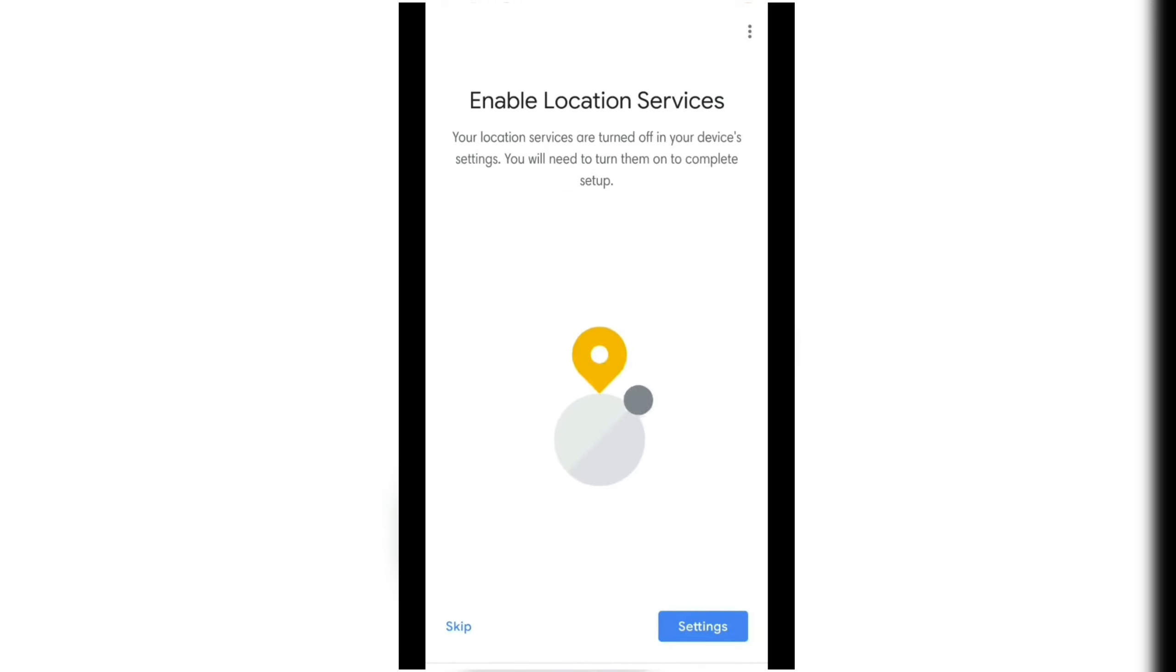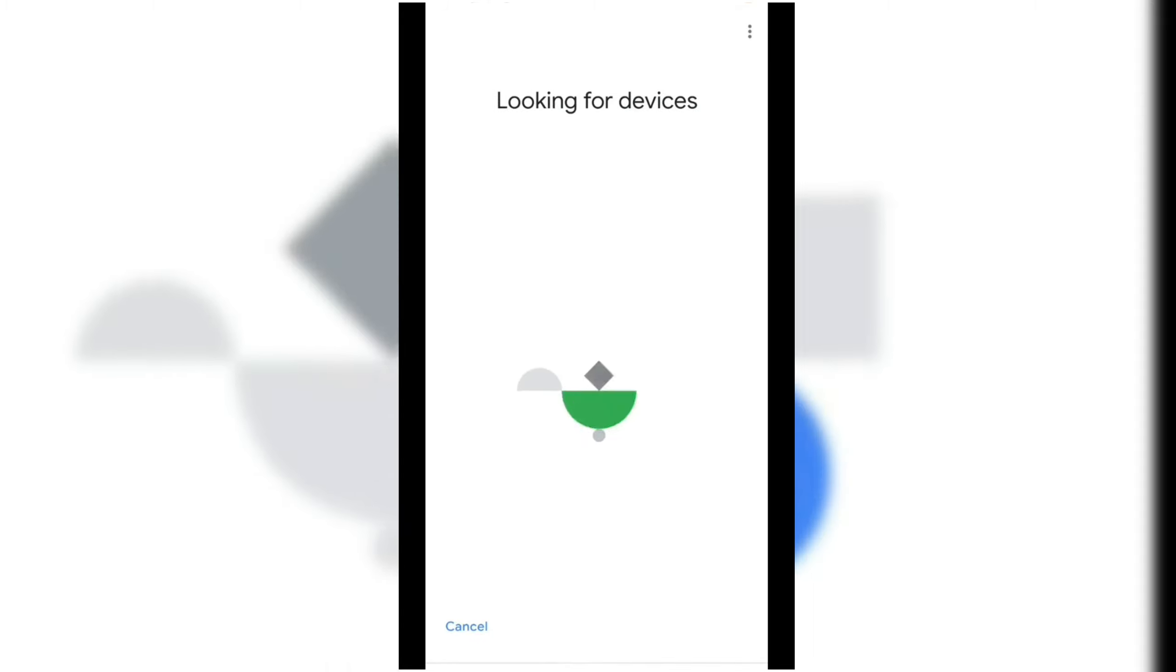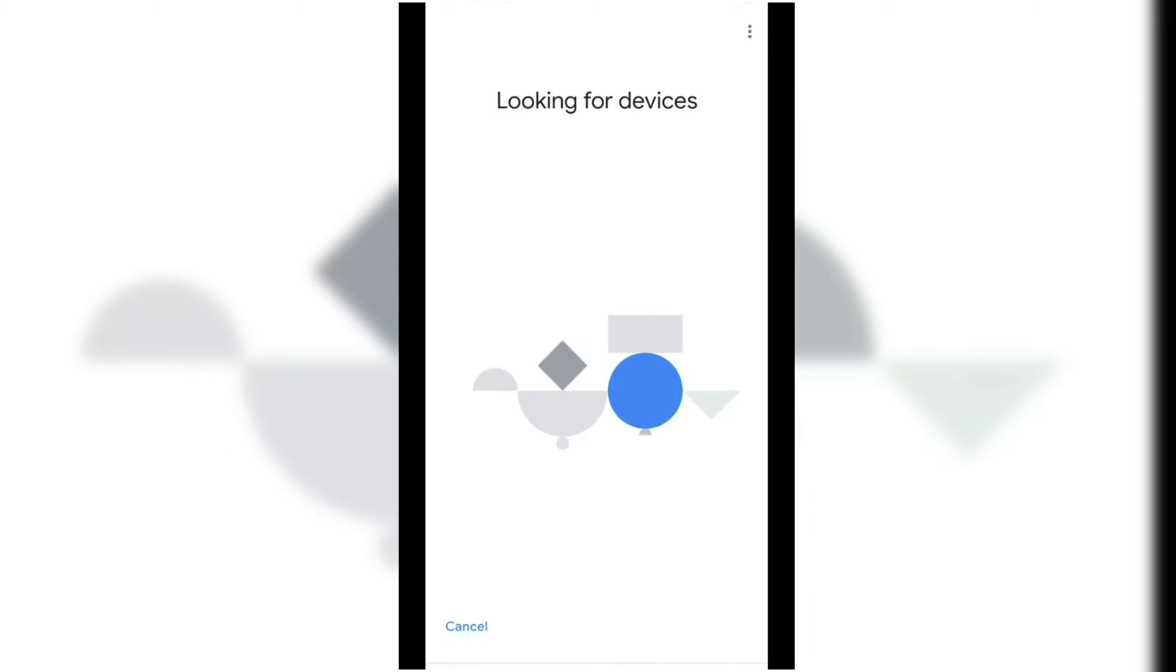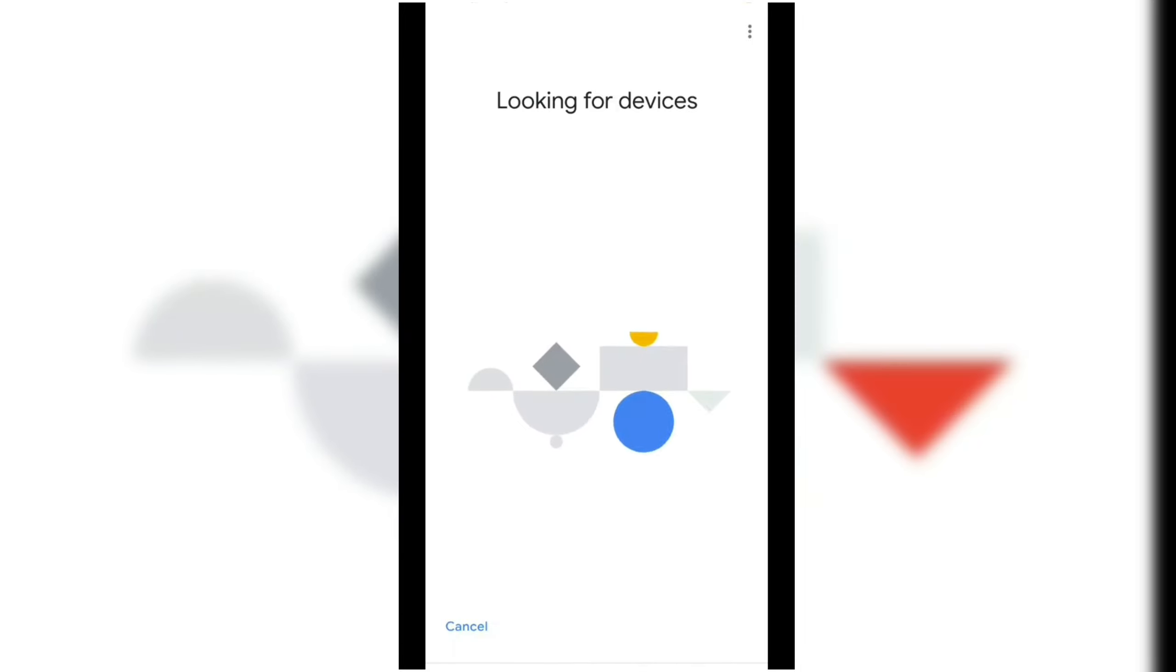Now, you need to enable your location services. This will allow the app to search for nearby Google Home devices, hence your Chromecast.